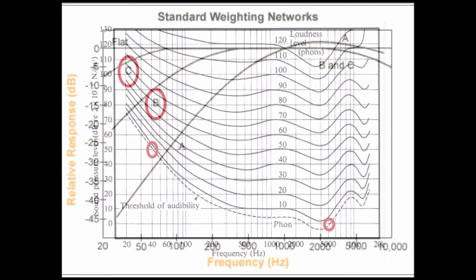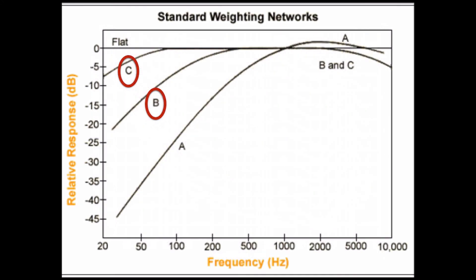The difference between DBA and these other decibel measurements is that these do not correlate as much to how humans perceive frequency and amplitude, but refer to a flatter overall curve.